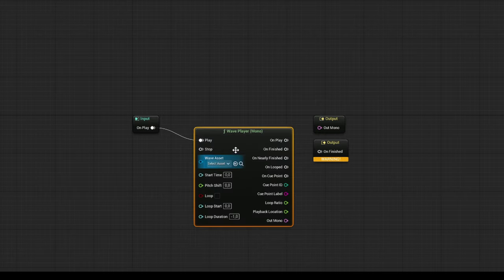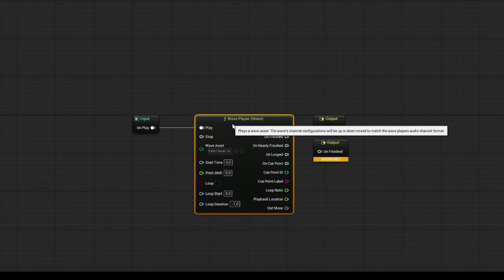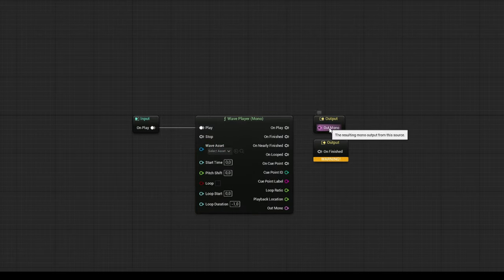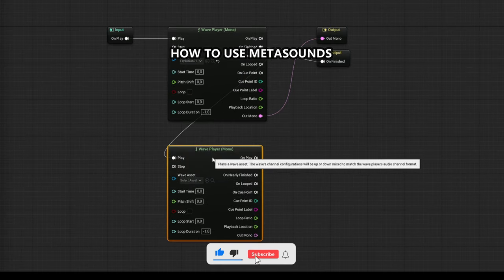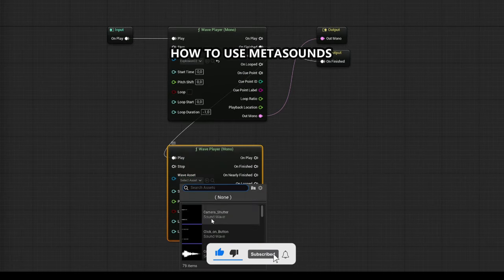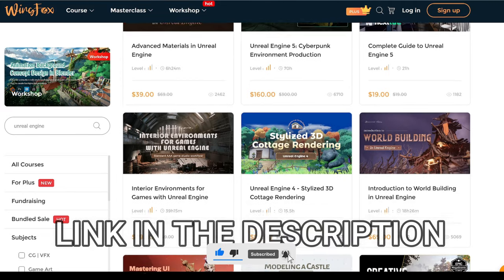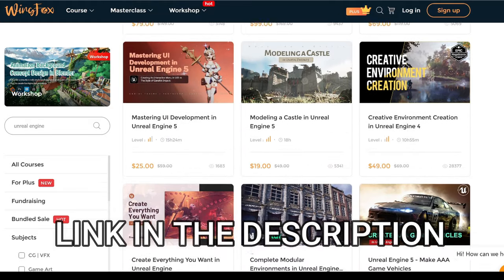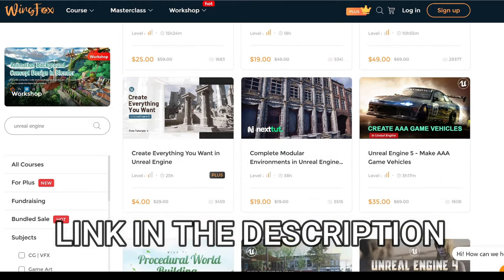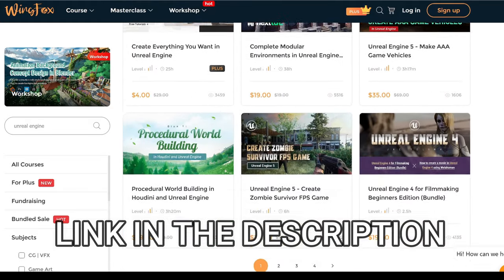What's up guys, welcome to a new Unreal Engine 5 tutorial. Today I'm going to show you how to use MetaSounds. It's going to be a very easy video to follow, so let's get started. But first, check out the link in the description to get some Unreal Engine courses on WinFox.